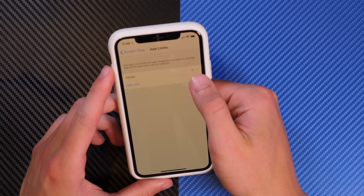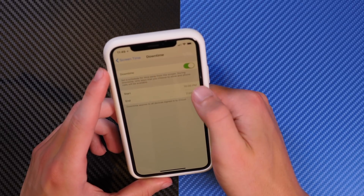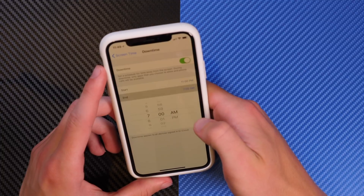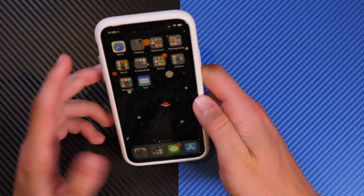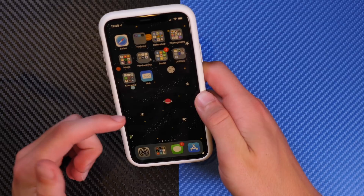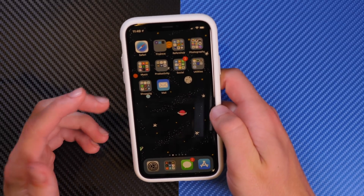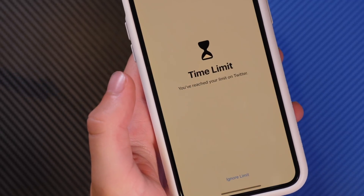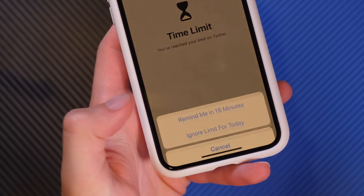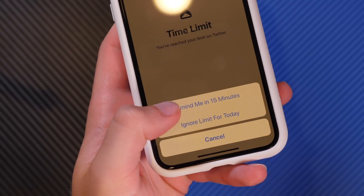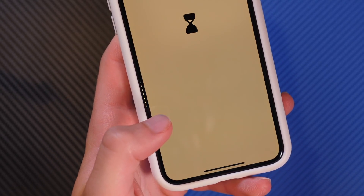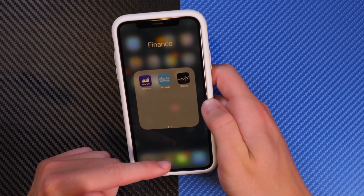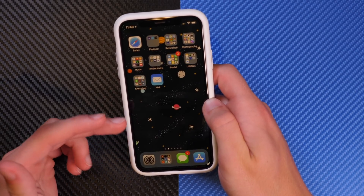So we set an app limit, we set Downtime to start at 11 p.m. and end at 7 a.m. Theoretically, all applications not on my always-allowed list would be grayed out. Like I said, it's a little glitchy so it will take some time, but when it does the applications will go gray. When you open a grayed-out app, it will say you are out of time. You can ignore it and type in the passcode if you have one set — otherwise you just tap ignore and you can bypass it for 15 minutes or for the whole day.